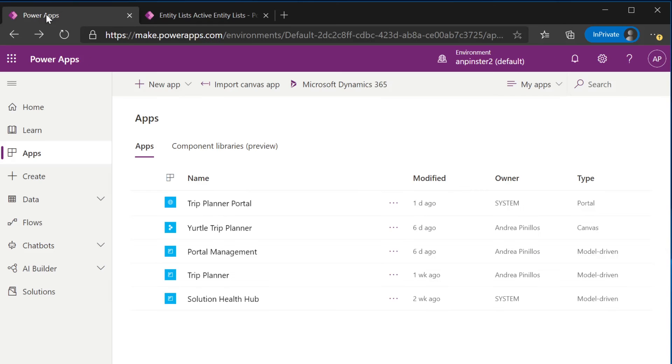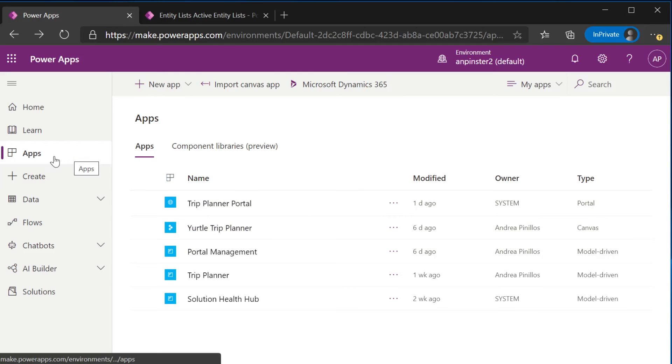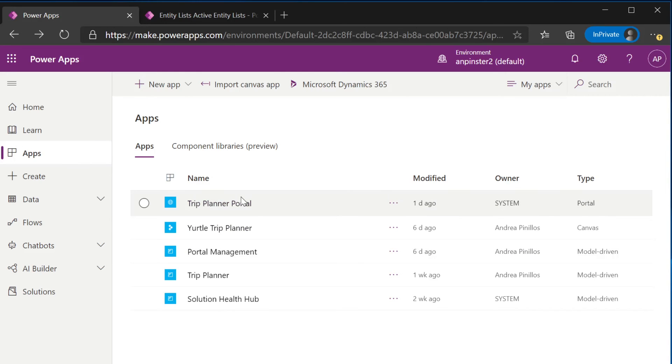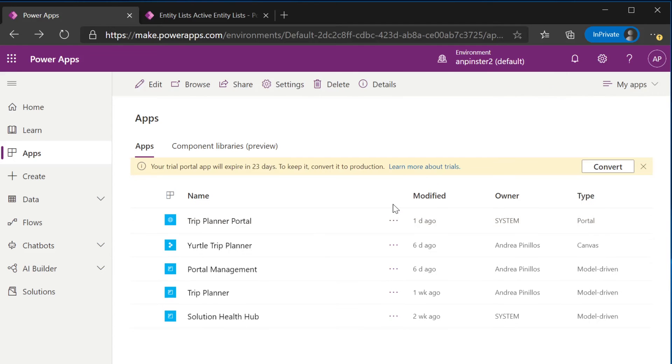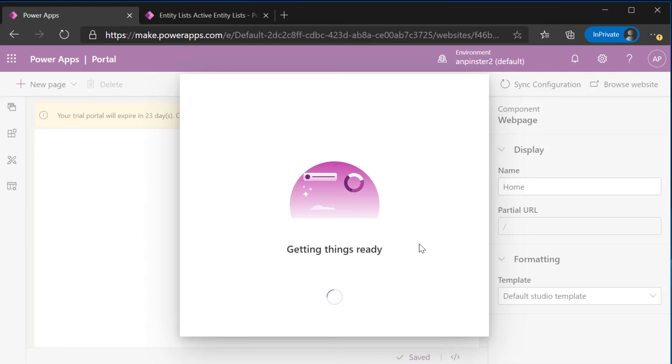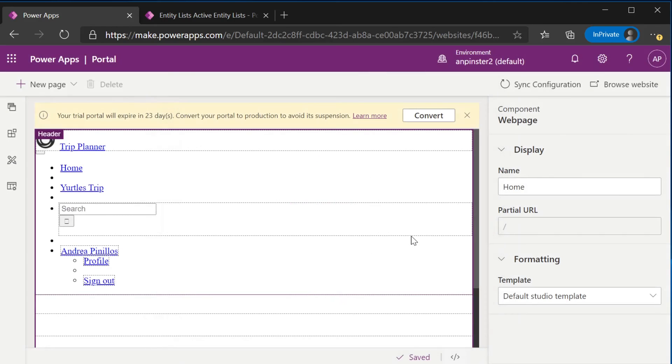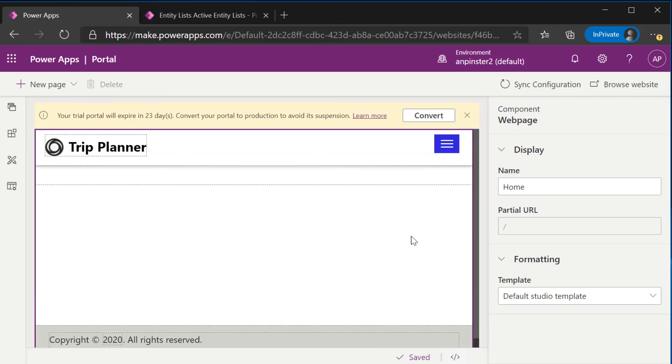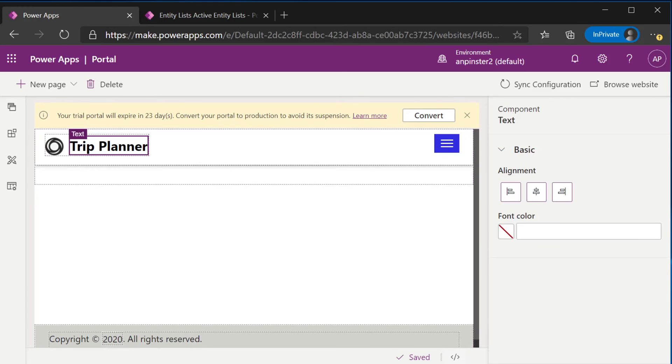Once you're done creating the entity list and all of the entity forms, you'll travel back to make.powerapps.com. You'll navigate to your apps and you'll see this type portal app. You'll click on the ellipsis and you'll select edit. The out of the box portal is very basic portal. I've gone ahead and edited it a little bit. I've changed this text to trip planner.